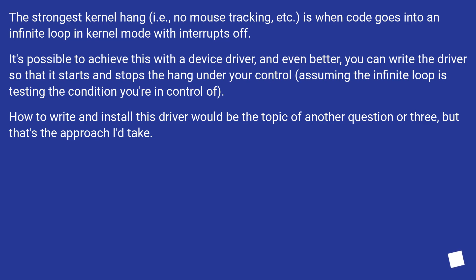How to write and install this driver would be the topic of another question or three, but that's the approach I'd take.